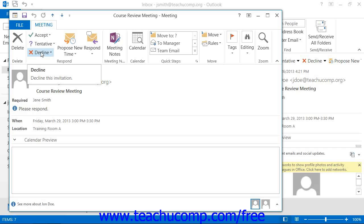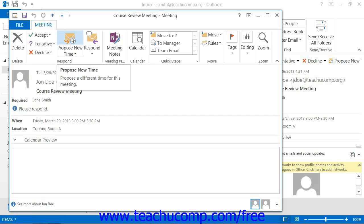If allowed by the meeting organizer, you can also click the Propose New Time button, which allows you to propose an alternative time for the meeting within another dialog box. This will then be sent to the organizer as a new meeting request. They may then change the time to accommodate your availability, or they may not.